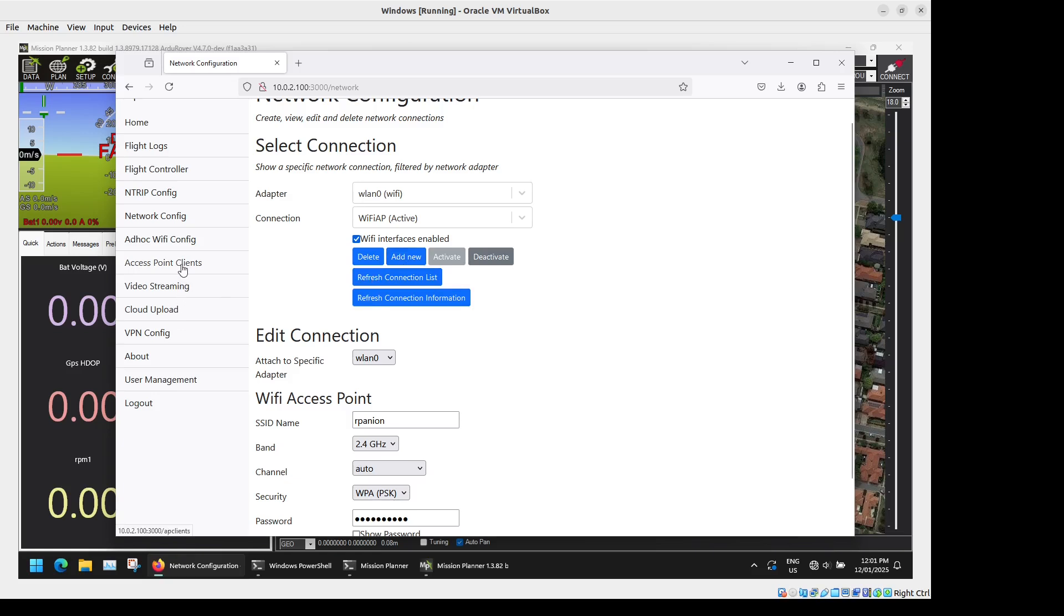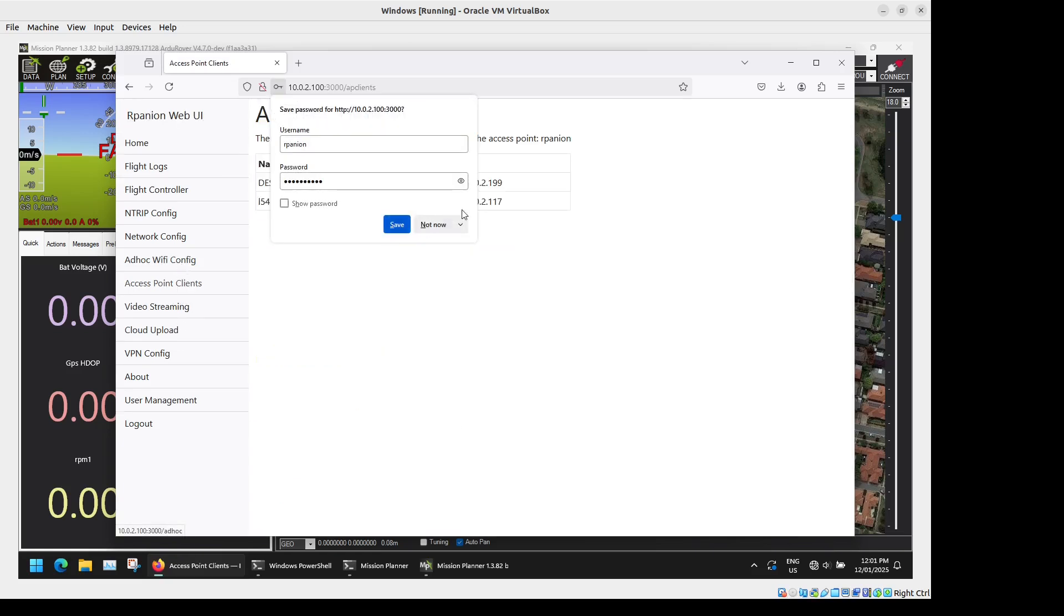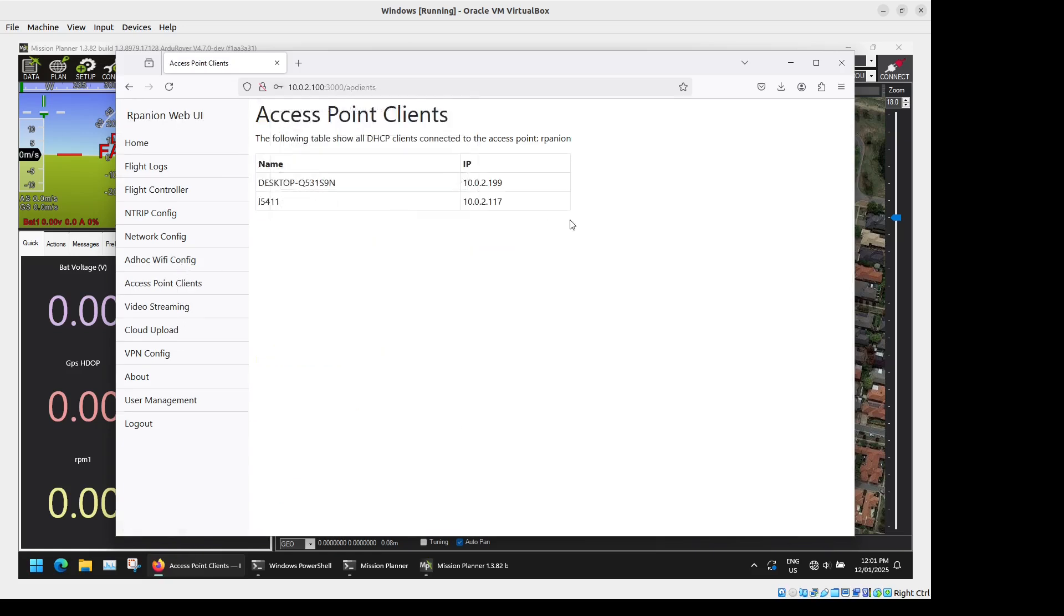Next we have Access Point Clients. If you're running in hotspot mode it will tell you all the connected devices and their IP addresses, which can be useful for debugging connection issues or pasting in IP addresses to the flight controller section.